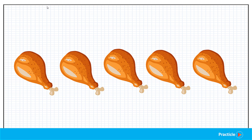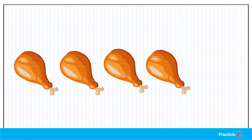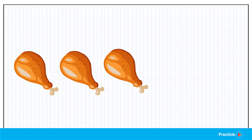Imagine you have five delicious crispy chicken wings in front of you. You ate two of them and left three chicken wings untouched. The before and after concept is just a way of thinking about the situation in three parts. Using the previous situation as an example, we can split the scenario into three parts.